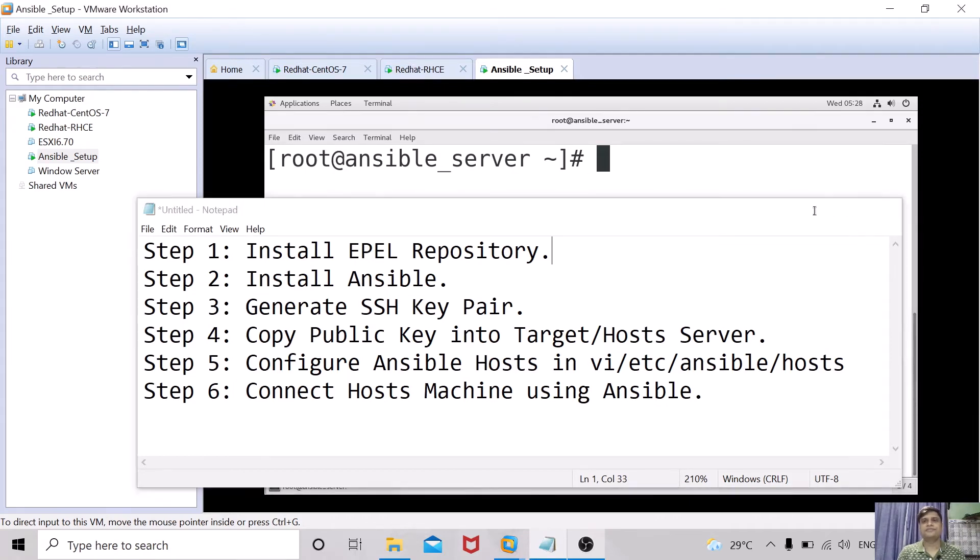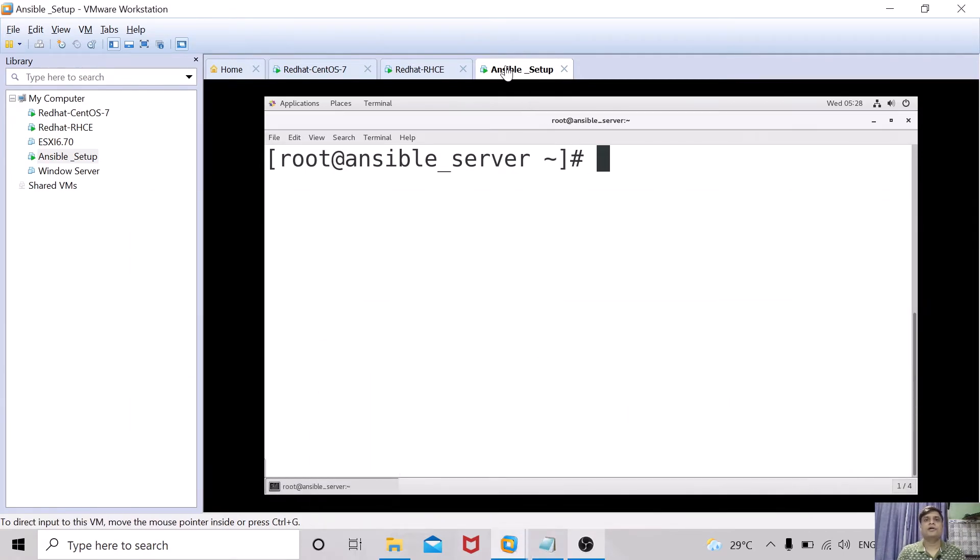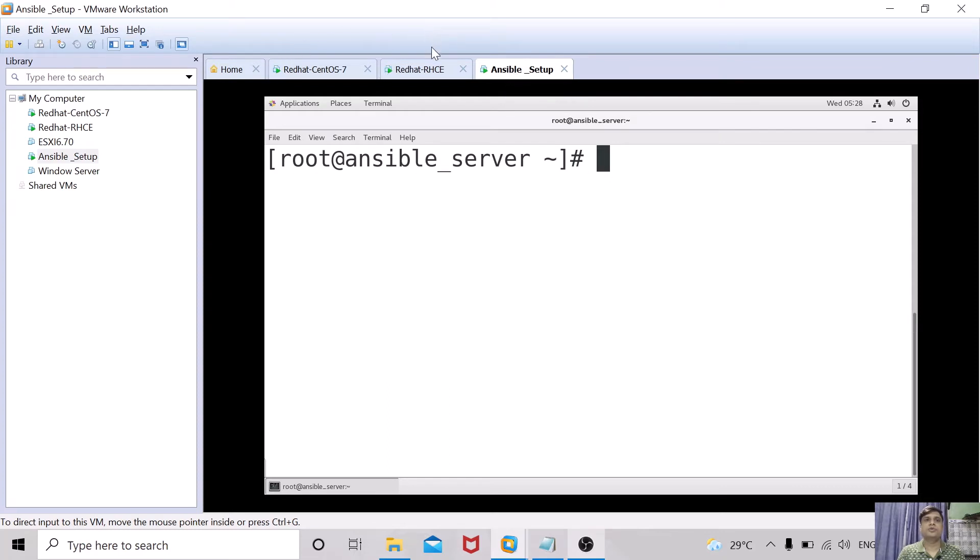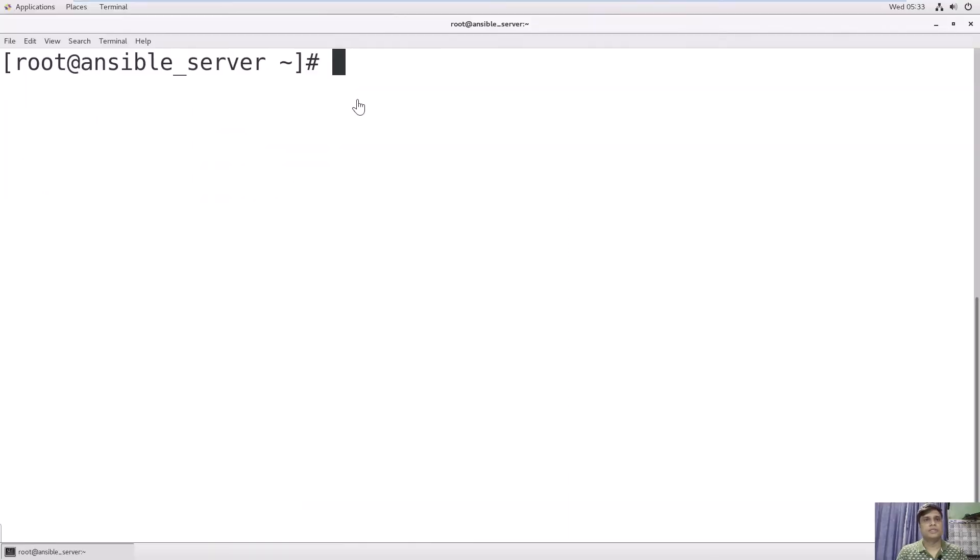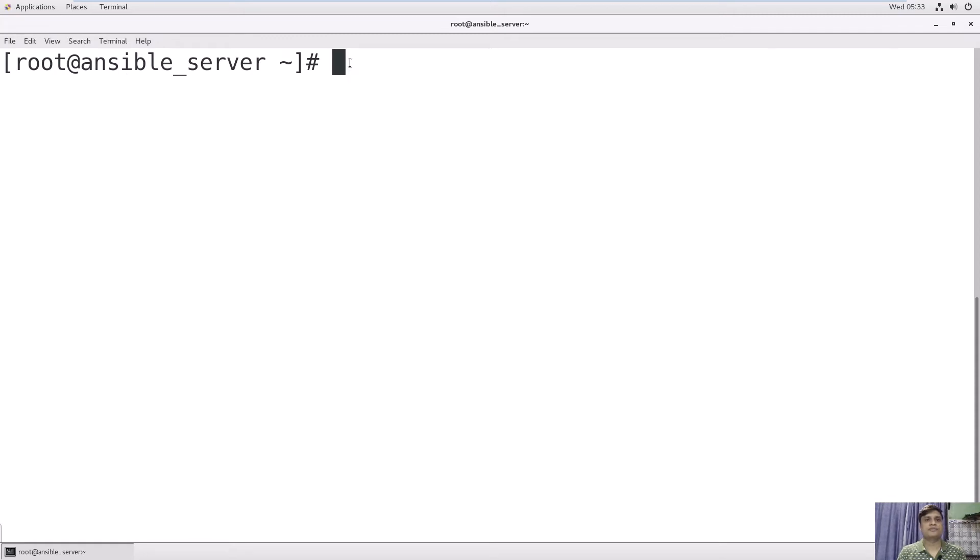We have three servers. First, where we will install Ansible, and these two are the host servers or target servers where we will perform our tasks. Let's start installing Ansible. I have changed the hostname so it will be clear that this is my Ansible server.